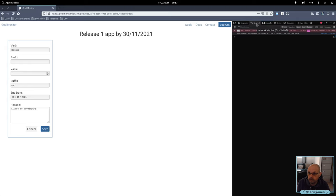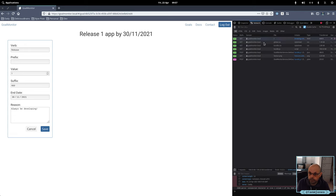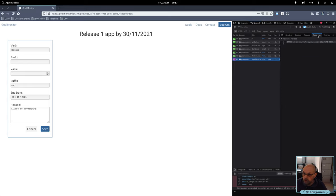Internal server error on that one. What's the reason? SQL stuff.